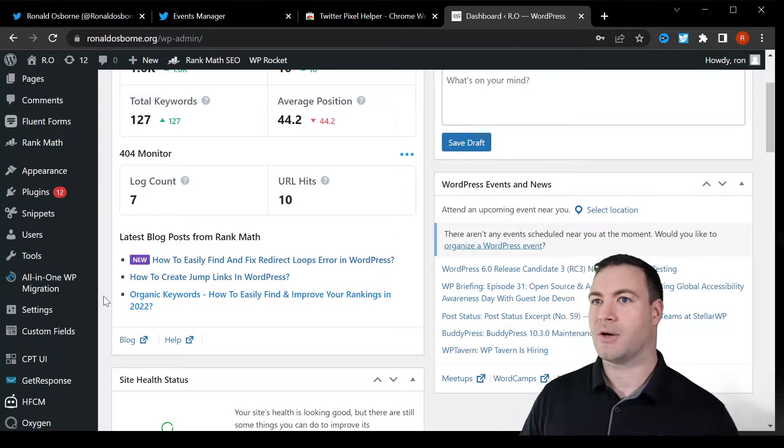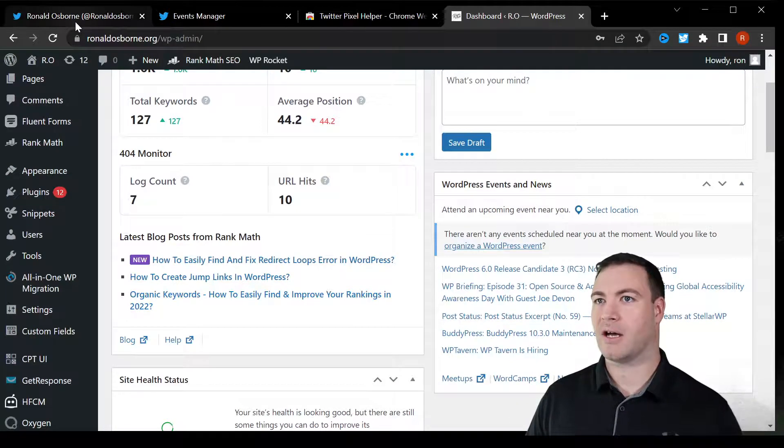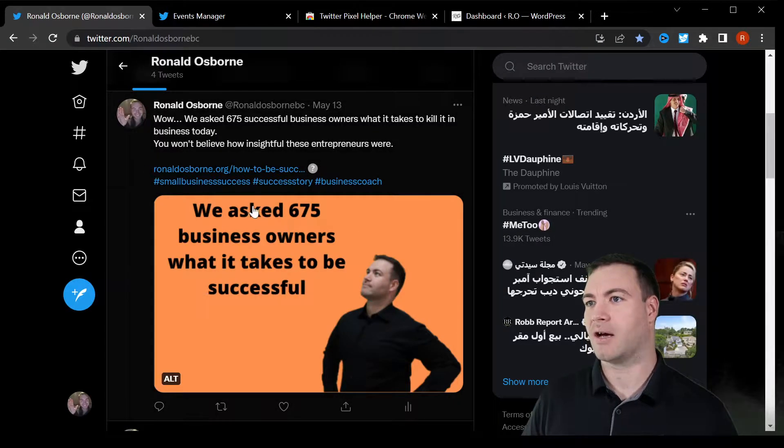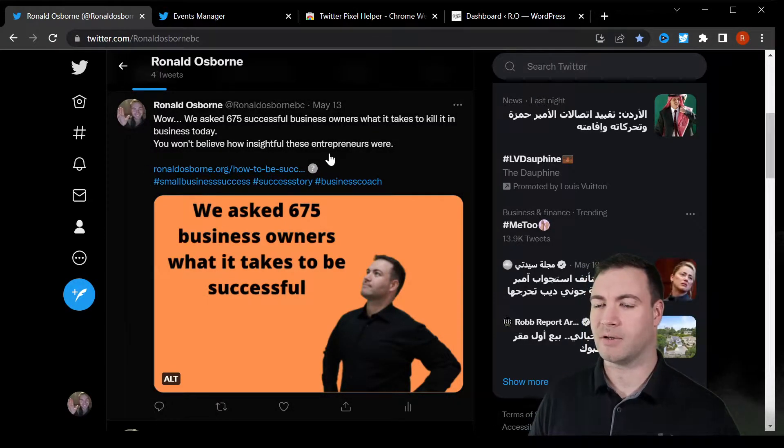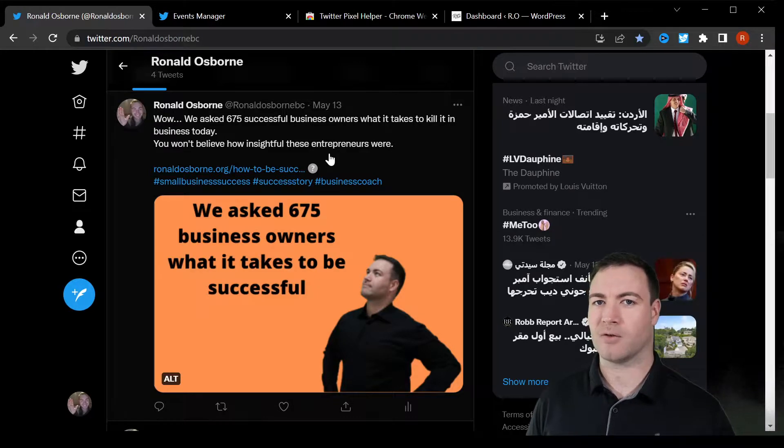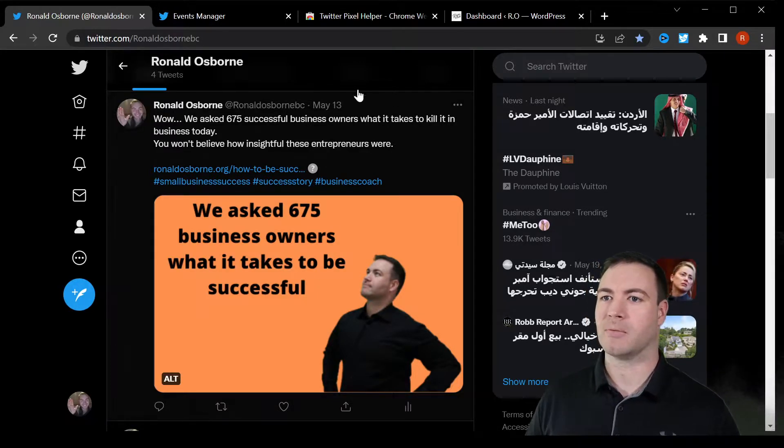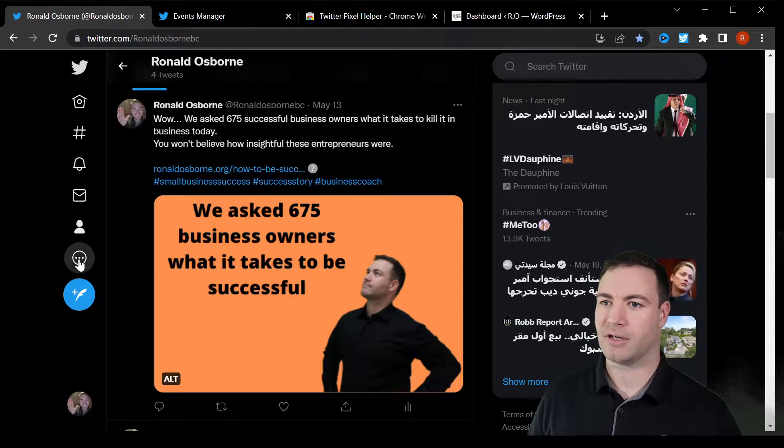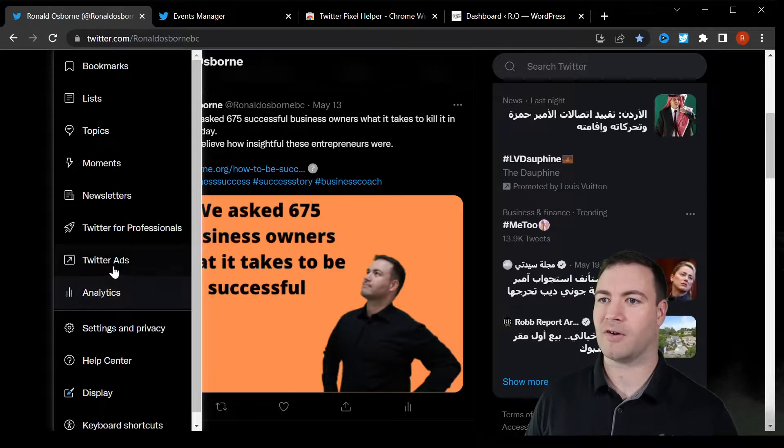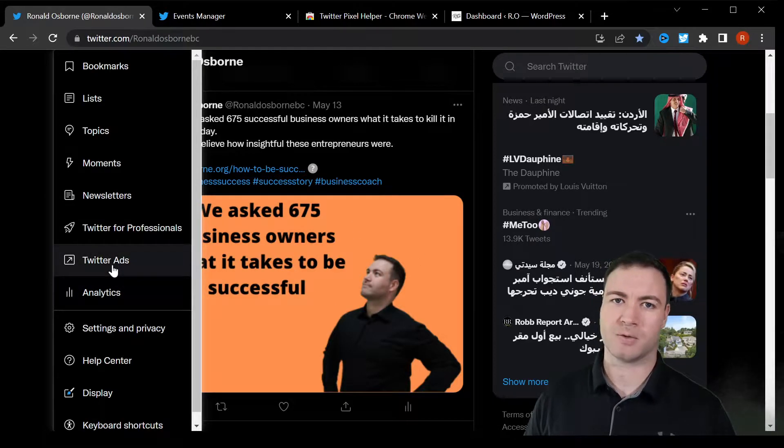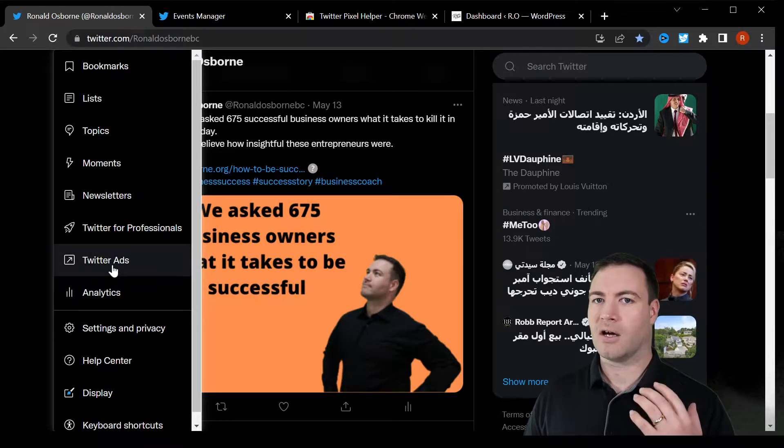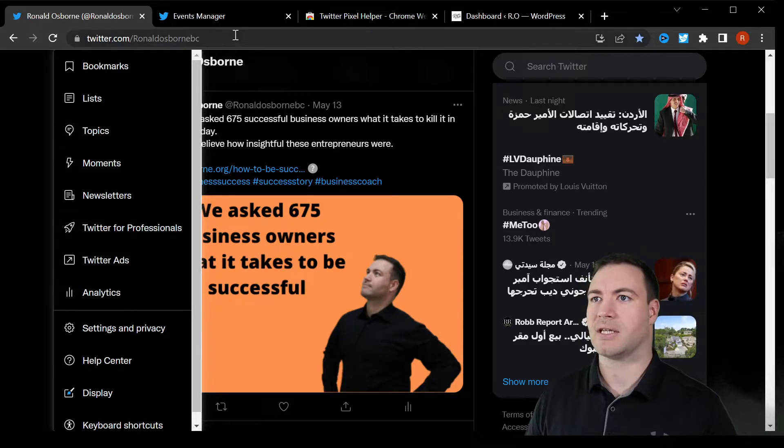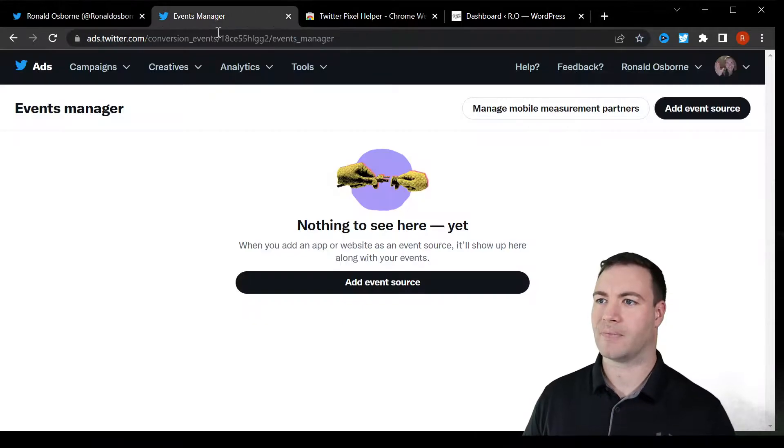So over here we have my website, the back end, and we have Twitter profile. Now if you don't have an ads account for Twitter, you will need to set that up. Very easily you can go into your Twitter profile and Twitter ads, follow the bouncing ball to set the account up.